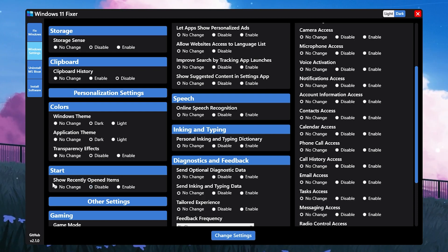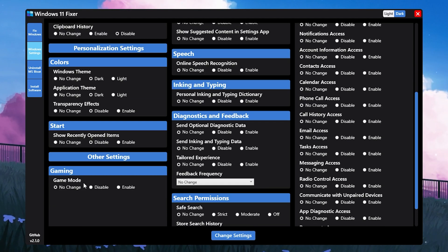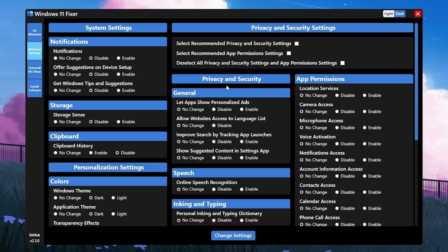We got Start options - set it to disable like show recent open items. Then we have gaming mode - make sure to turn it on or set it to enable.